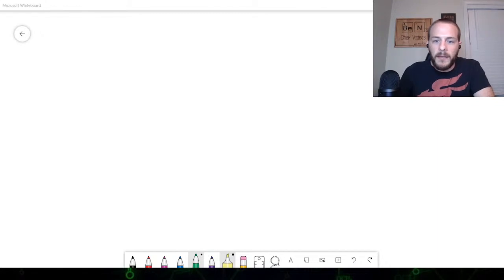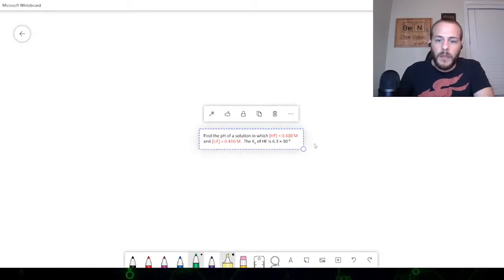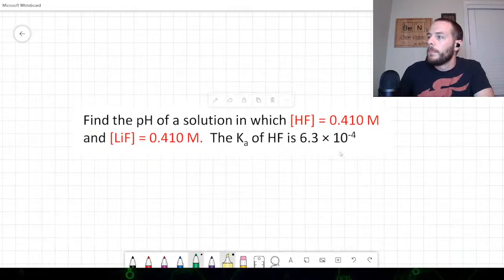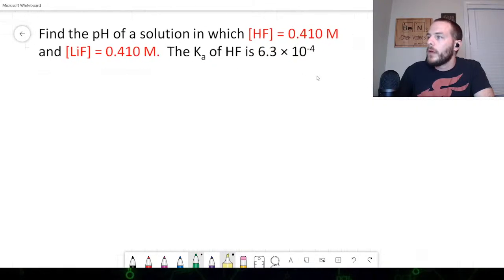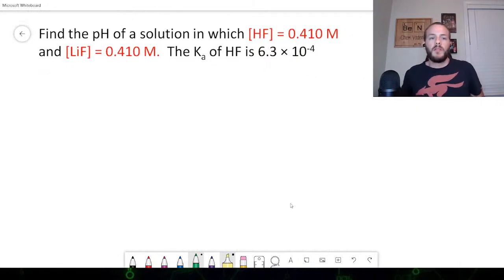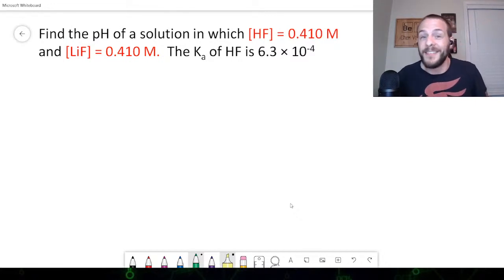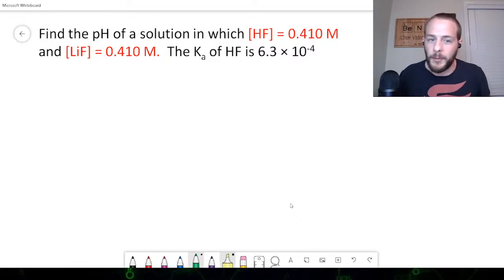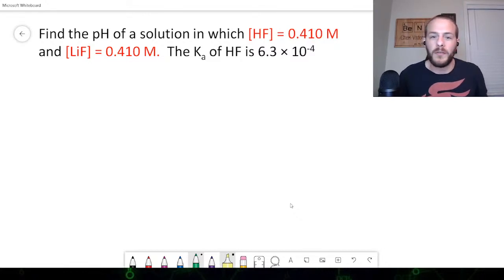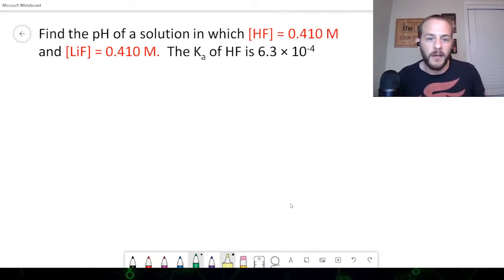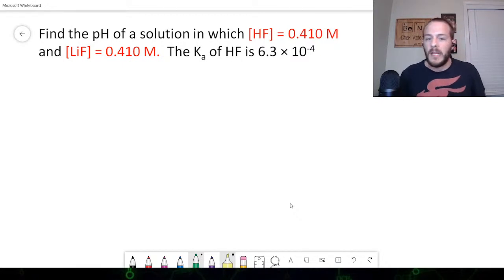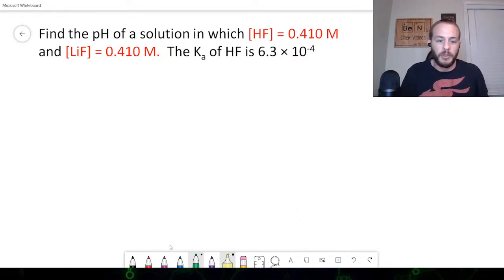Here is the second problem. Find the pH of a solution where the concentration of hydrofluoric acid HF is 0.410 molar and the concentration of lithium fluoride LiF is 0.410 molar. So the concentrations of the weak acid and conjugate base are identical. Let's see what effect this has on the pH.